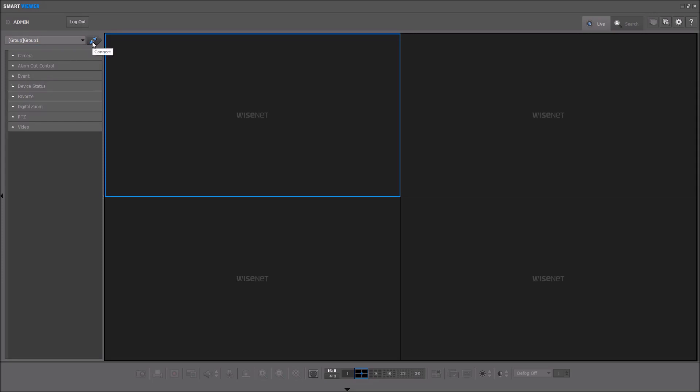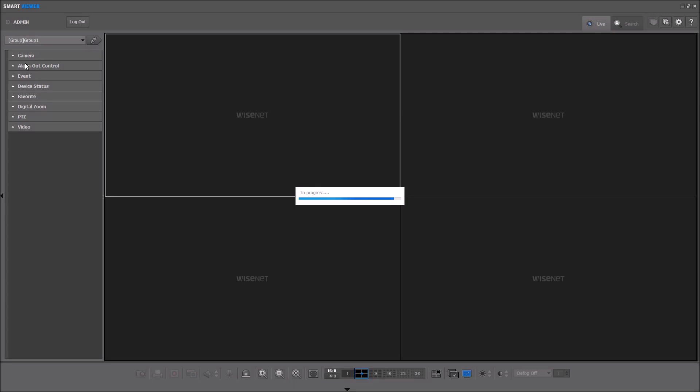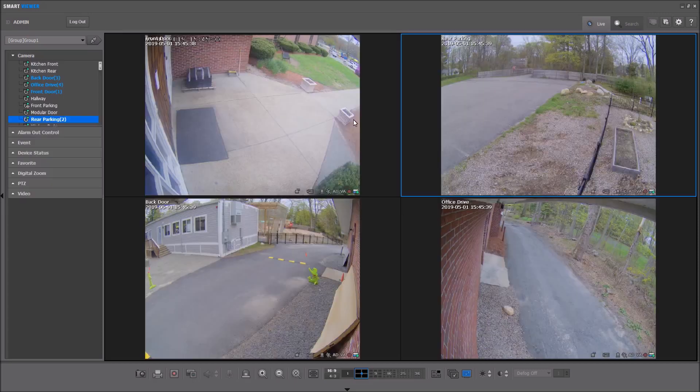Once you've selected your group, click the connect button. And then after it connects, you'll have your tree with all of your devices listed under camera.